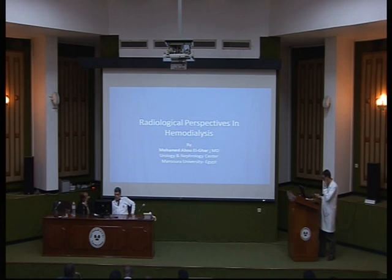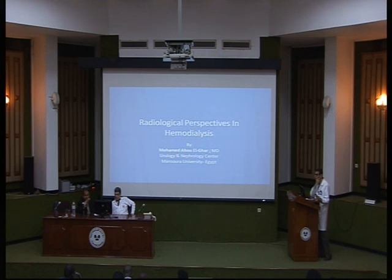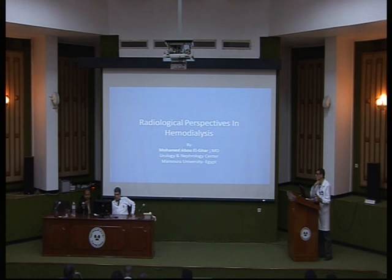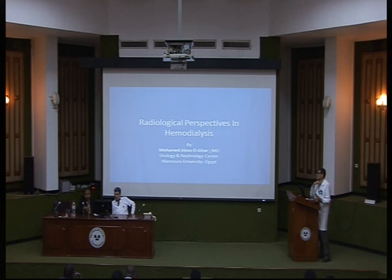The radiological perspective in hemodialysis. I selected perspectives from radiology to show that the care of hemodialysis patients is multidisciplinary, and this is one of the secrets of success of this center — that we have more teams gathered in one place.